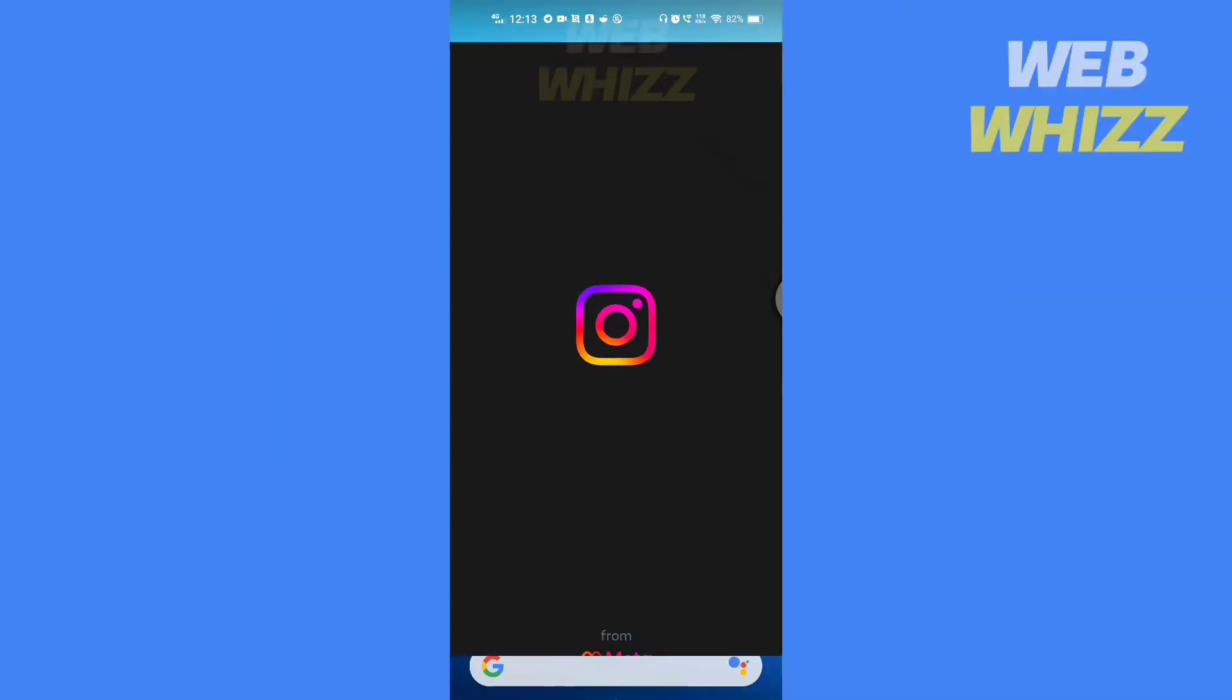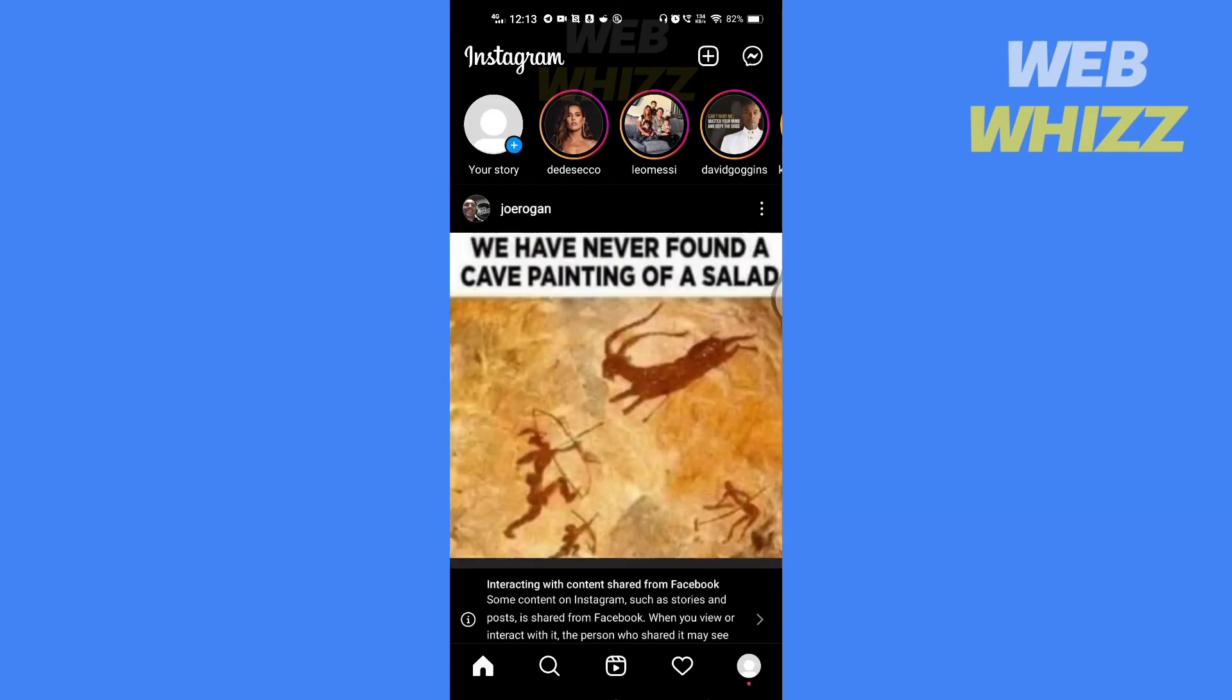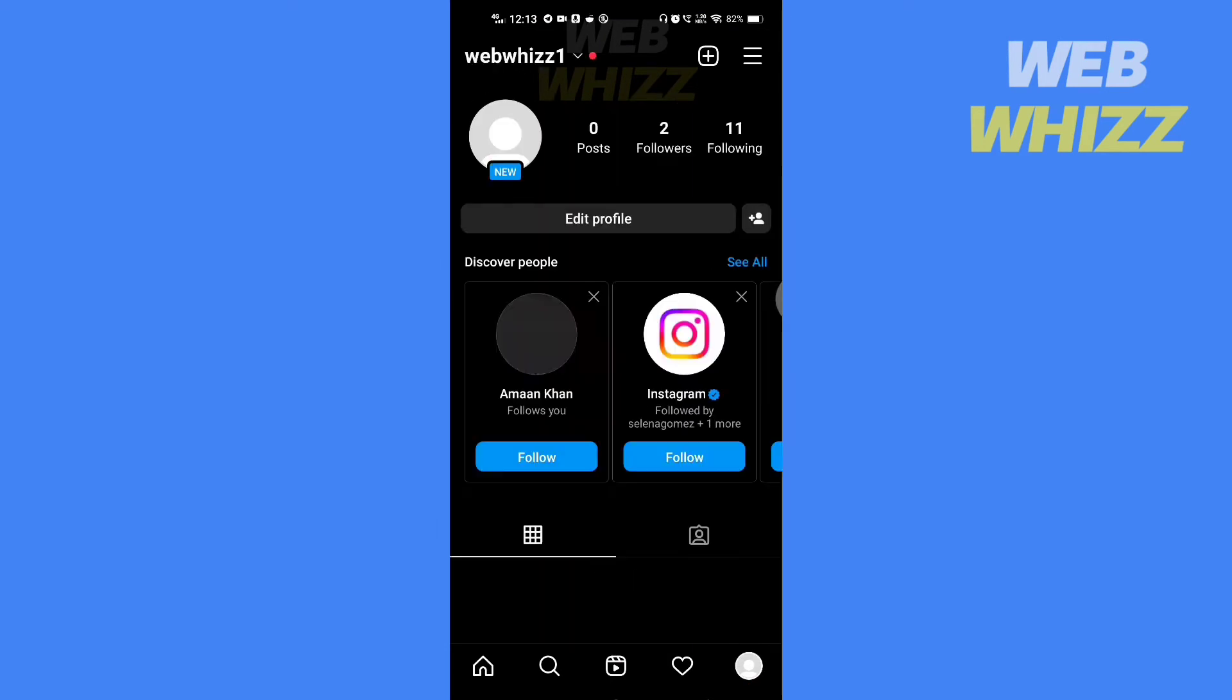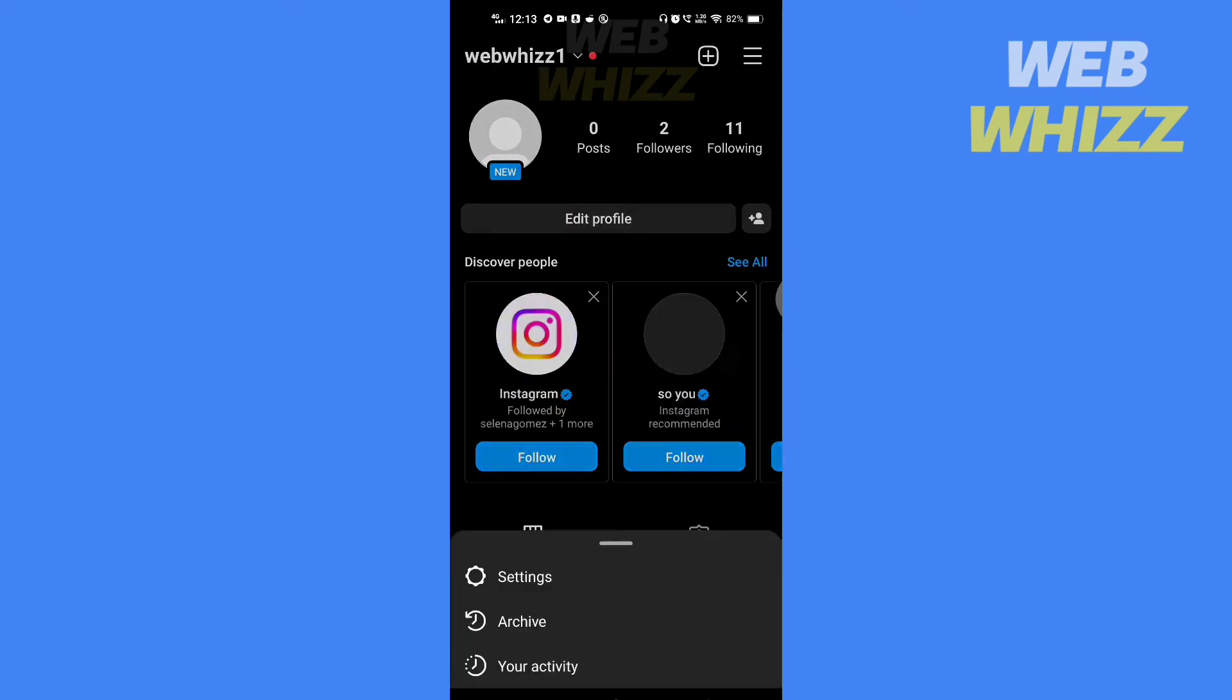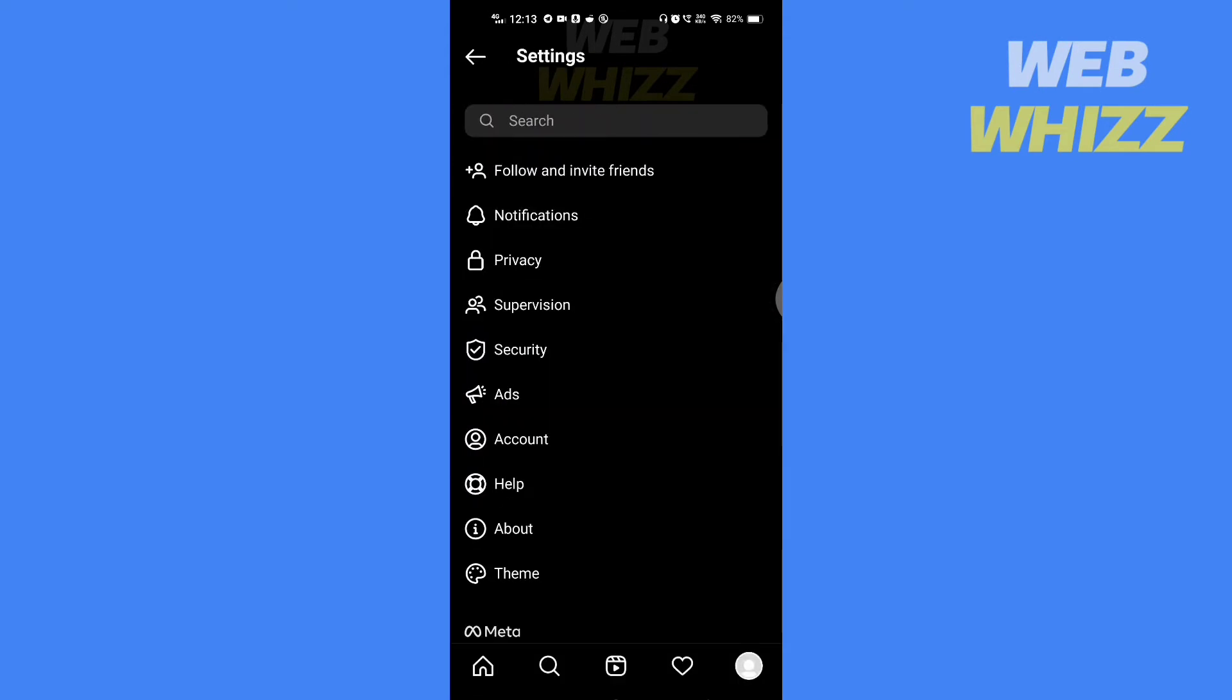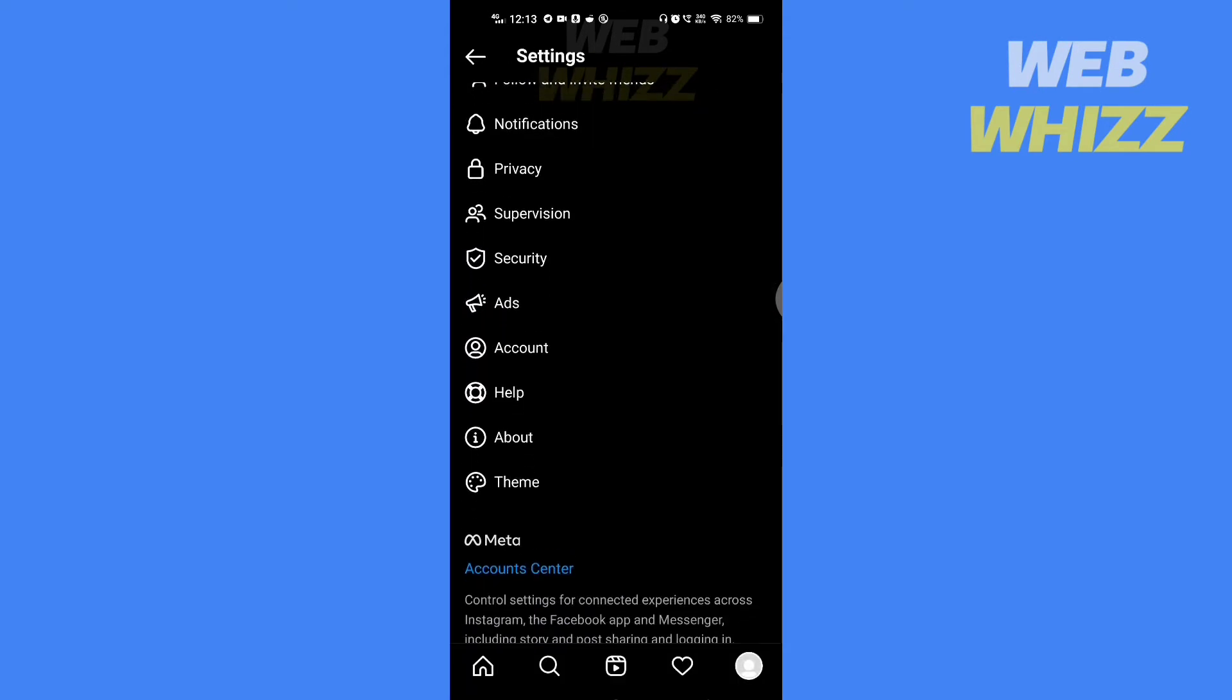How to fix Instagram no permission error. Hello and welcome to our channel. In this tutorial, I'm going to show you how you can easily fix Instagram no permission error, so please watch till the end.